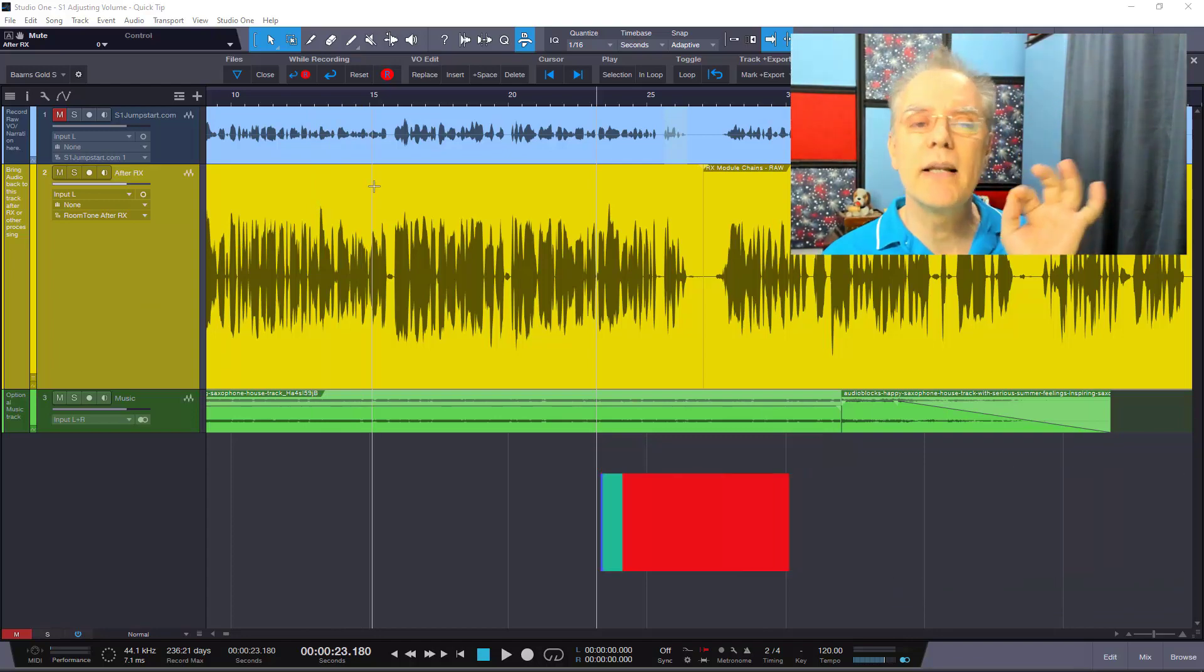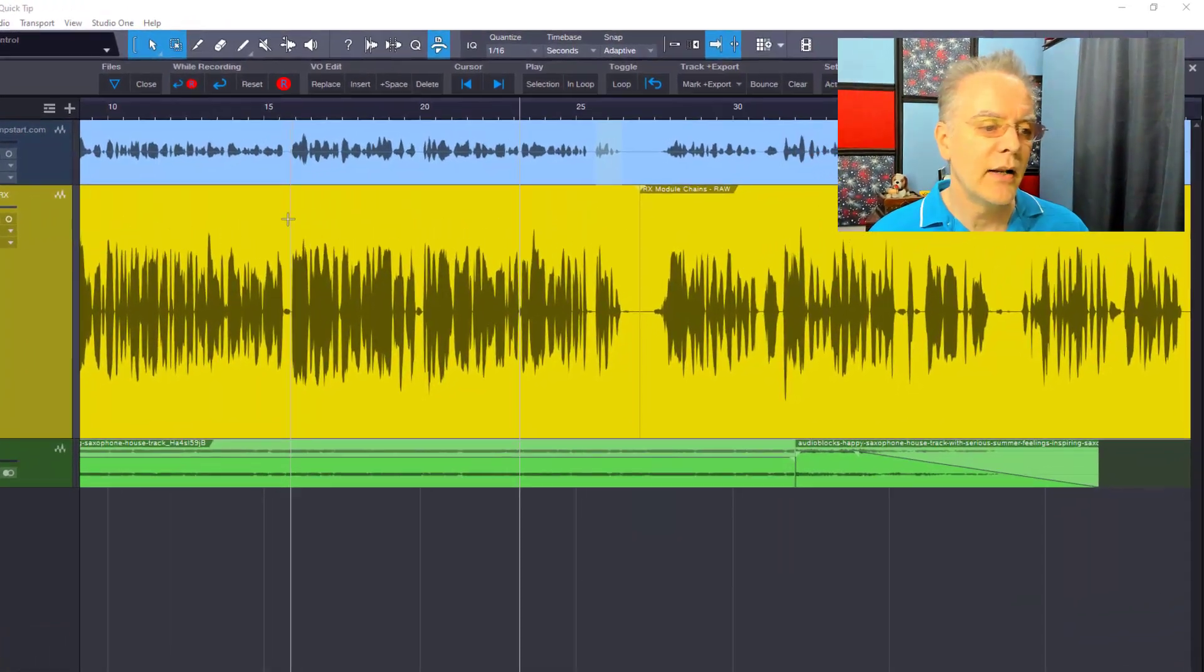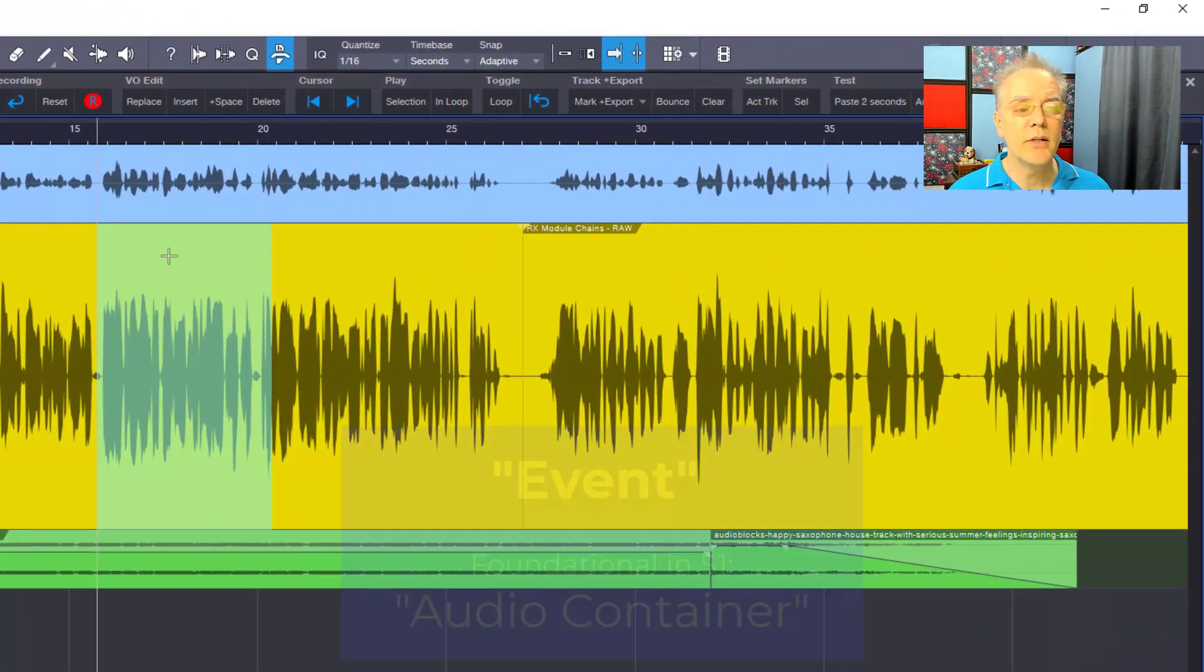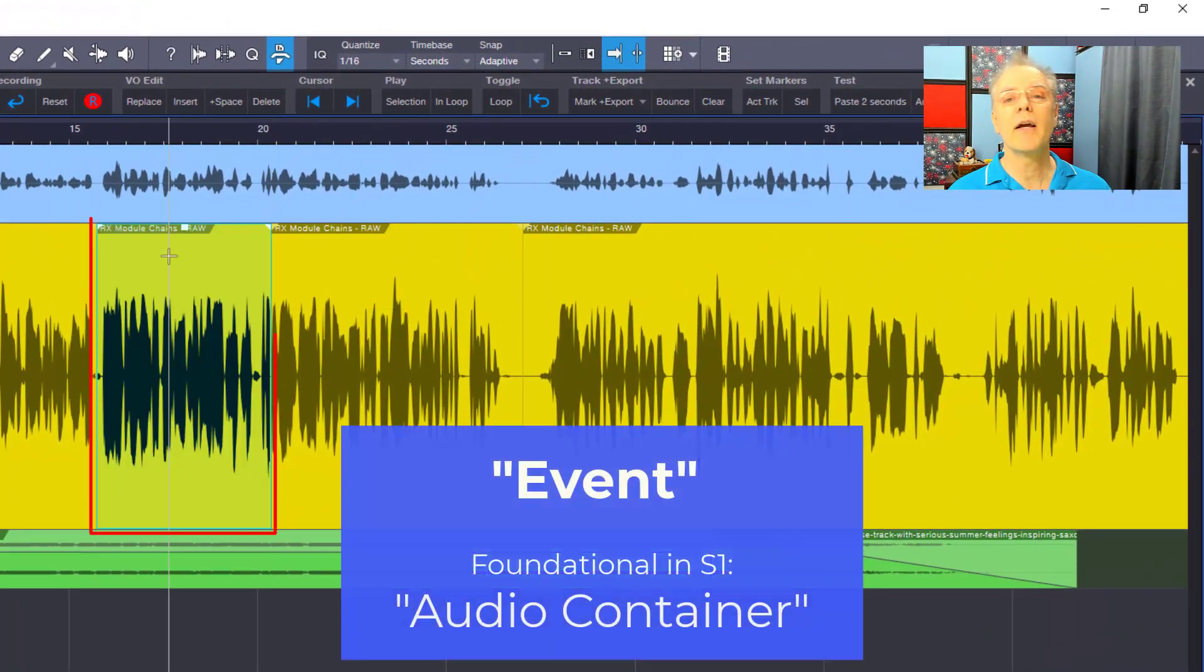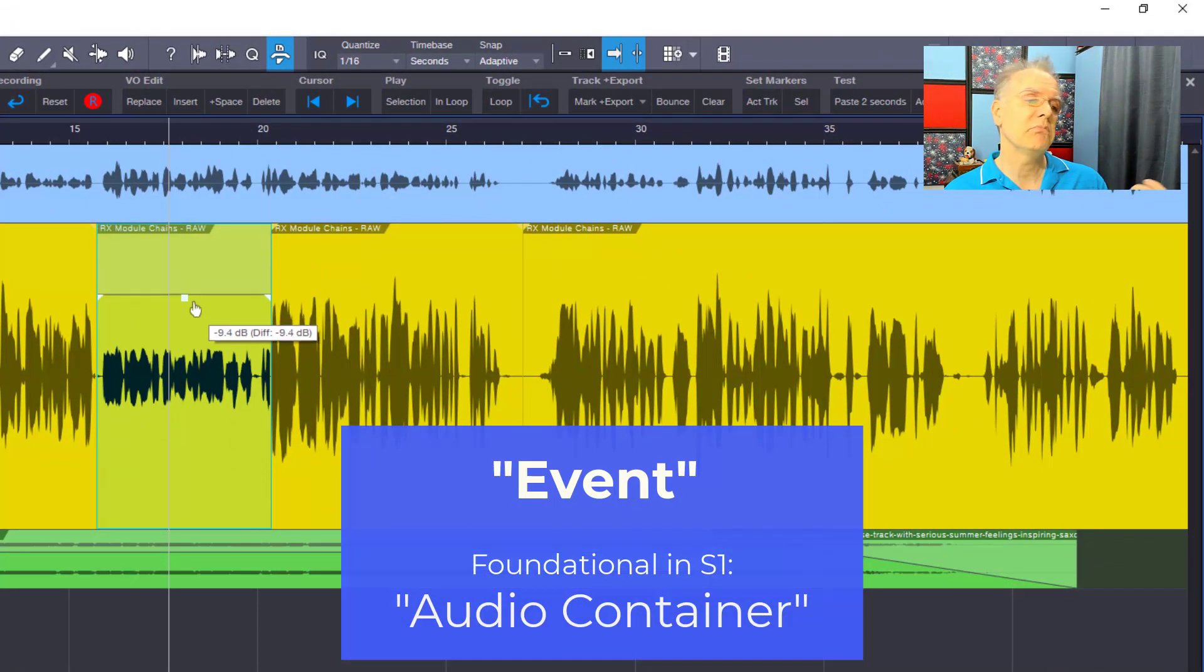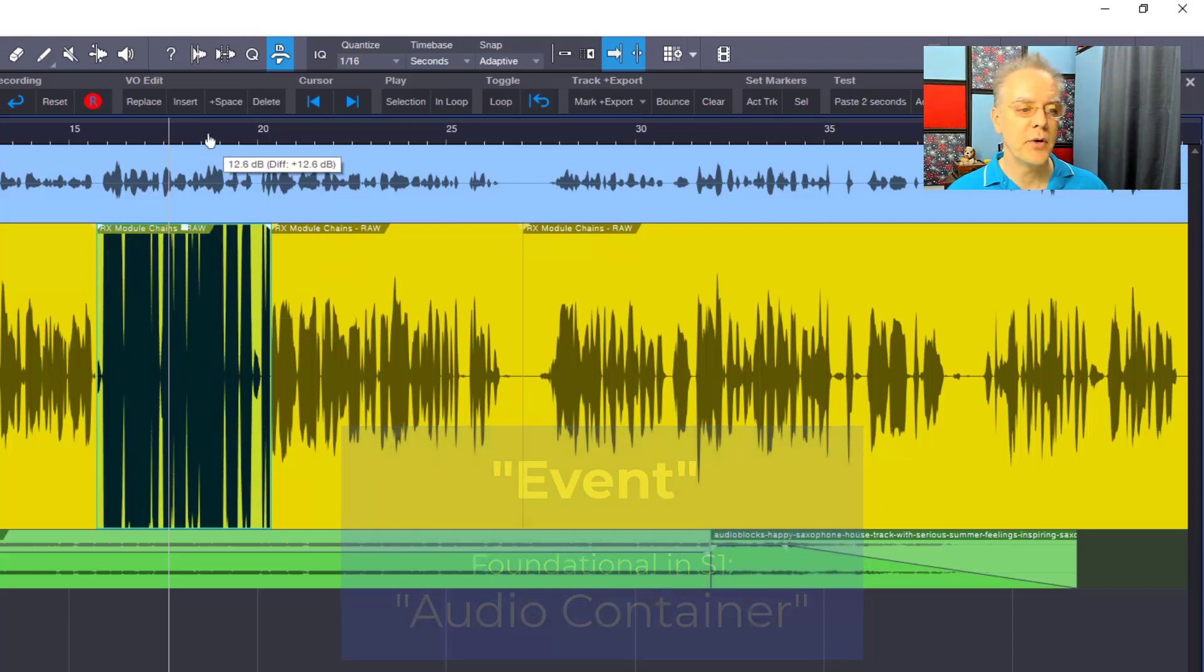First thing you need to do is make an event. An event is just drag across something and you can double click in the upper half and that's the shortcut for giving you an event. Then drag down turns it down, drag up turns it up.